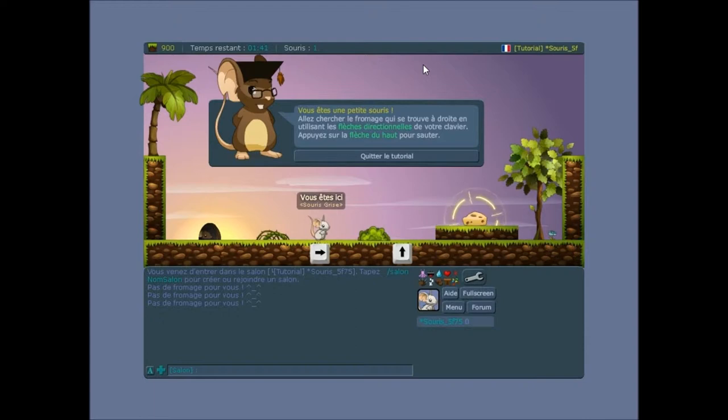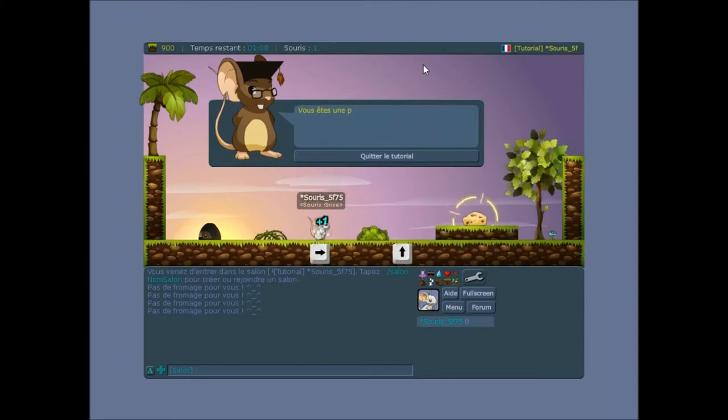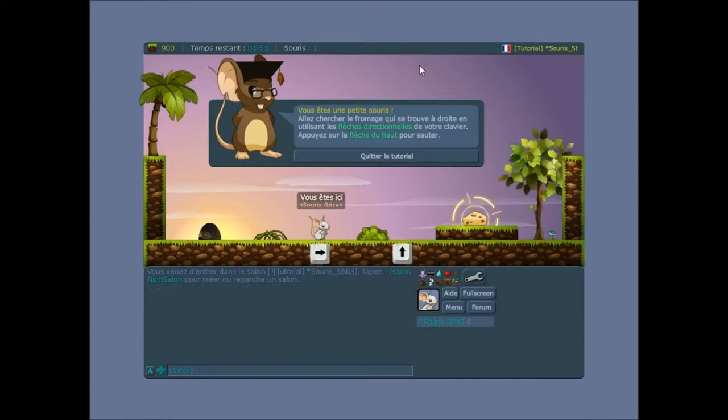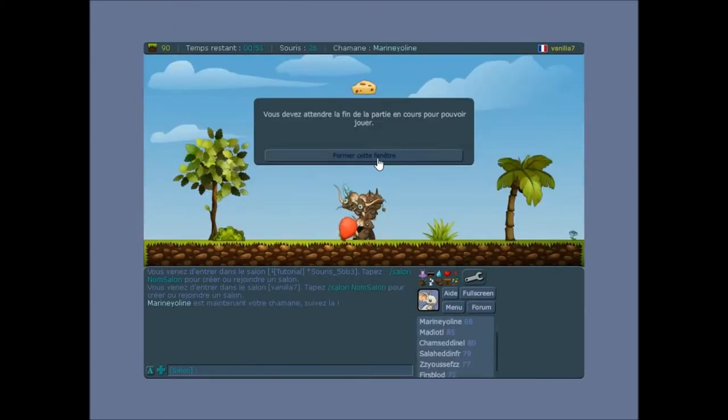Donc, sur ce, vu que cette intro était faite en post-production, parce que la première était foirée par le son du jeu. Sur ce, je vous laisse savourer cette petite séance de Let's Play sur le jeu Transformis. Ok, alors on a le droit à un petit tutoriel. Donc, les flèches directionnelles et les flèches du haut pour sauter. Ok, d'accord.